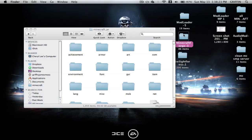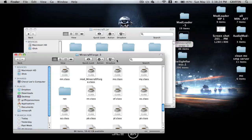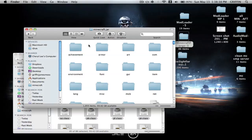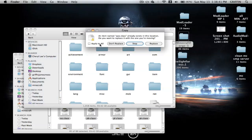Then you're going to take Minecraft Forge and copy everything. Select everything, then shift-click net to deselect it — you don't want to put that in. Copy that and paste it into Minecraft.jar. Apply to all, replace.